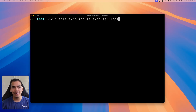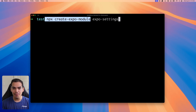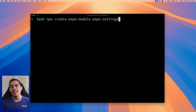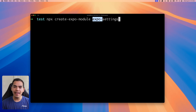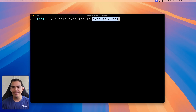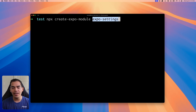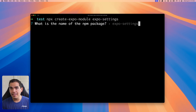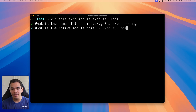To get started, the first thing I'll do is create a new Expo module by running the command `npx create-expo-module` and then provide the name of the module. I'll prefix it with Expo and then the name, which is settings. I won't be publishing this module, so I'll just go ahead and select the defaults.